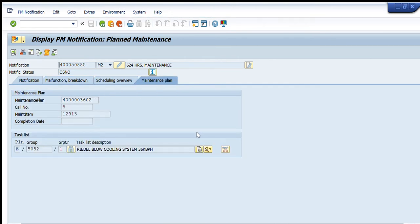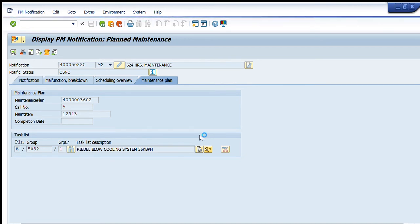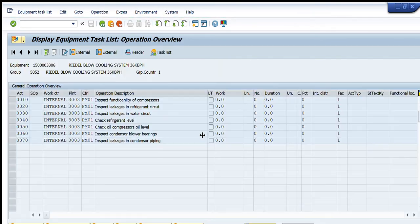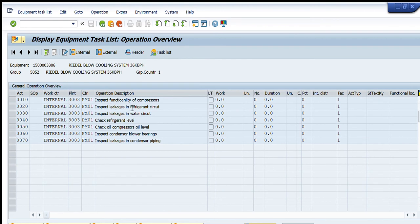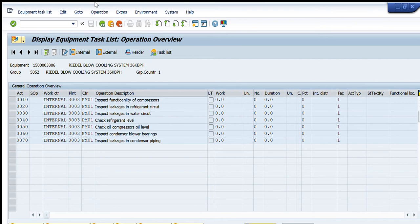For example, for this notification we have inspection of compressors, inspection of leakages, refrigerant level, oil level, blower bearings, etc. So each notification has a list of activities inside it.